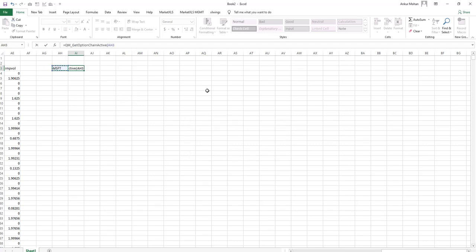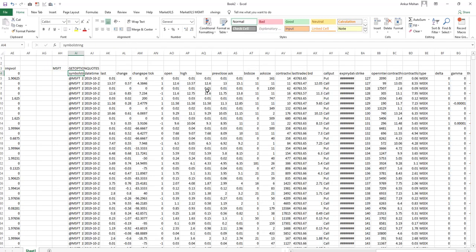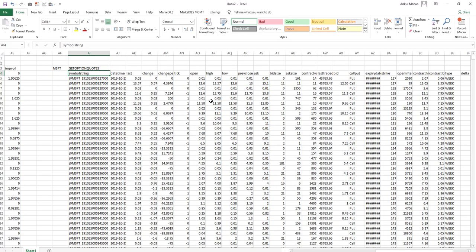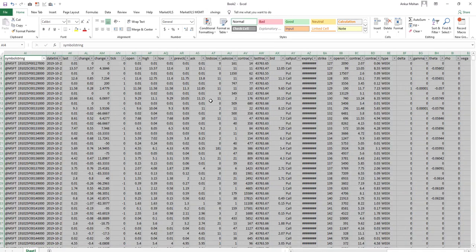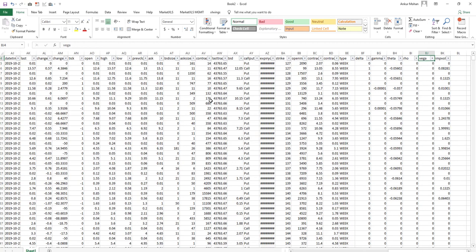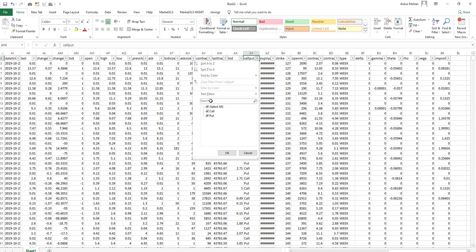Now what is produced in this table is a normal Excel table which you can use to put an auto filter, Excel's auto filter, and filter out the option that you are interested in for further analysis.